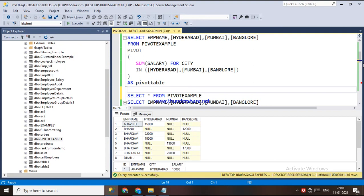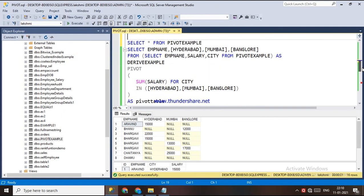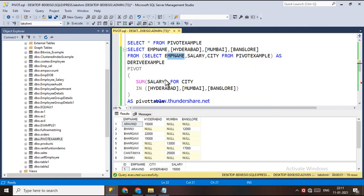So this is how the PIVOT operator works — we retrieve the pivoted columns by selecting into a derived table, and from that derived table we select employee name to get the correct result. Thank you for listening. If you like the video, please subscribe and share.